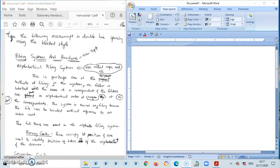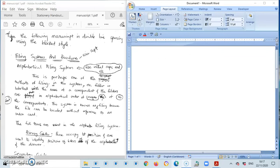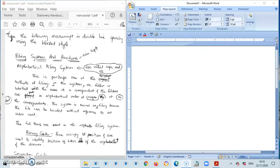Alright, so it says type the following manuscript in double line spacing using the blocked style. Now it did not specify the layout of the manuscript whether it should be an unbound, topbound or leftbound. But as I said to you in a previous video that whenever you are given a manuscript to type and it's not specified, then by default you are expected to use the unbound margin.